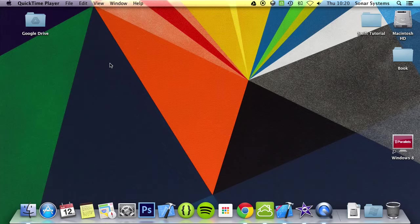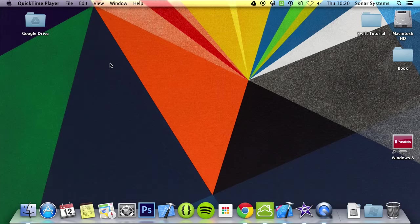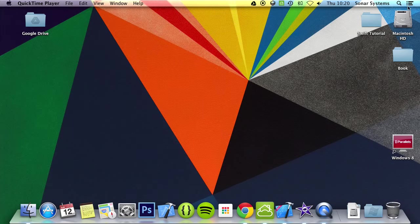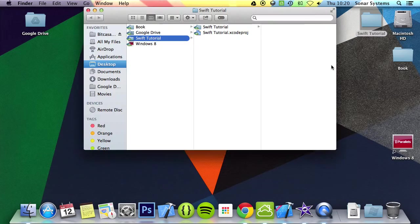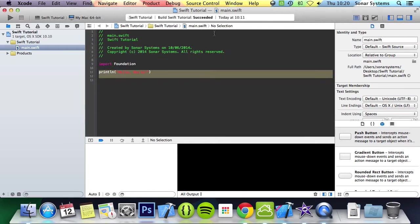With a do while loop, it is run at least once as the condition check isn't done until after each iteration. So let's just go ahead and open up our project and show you how it works.